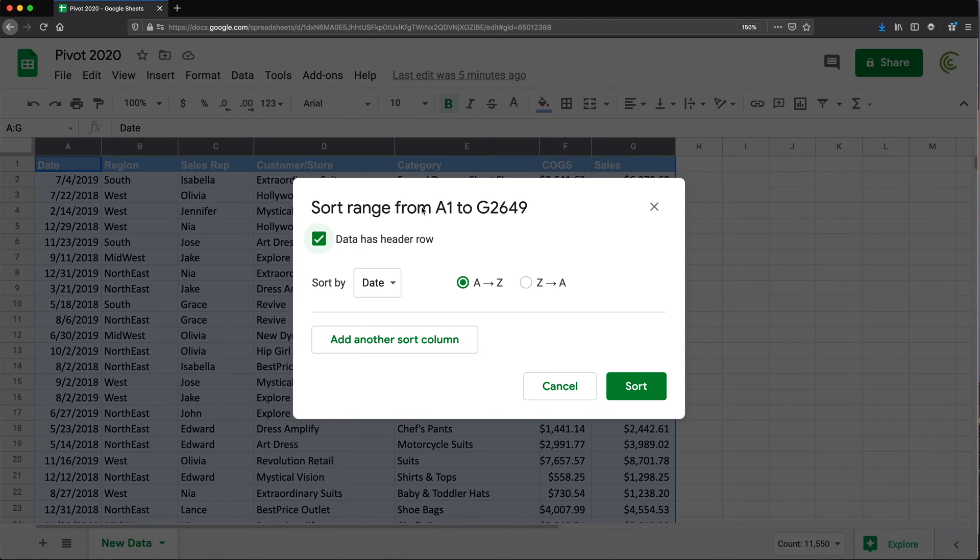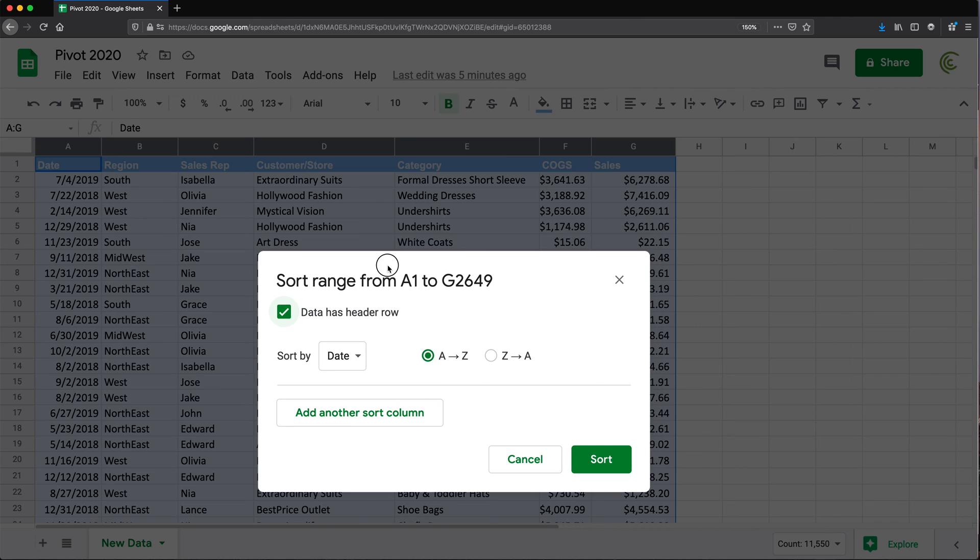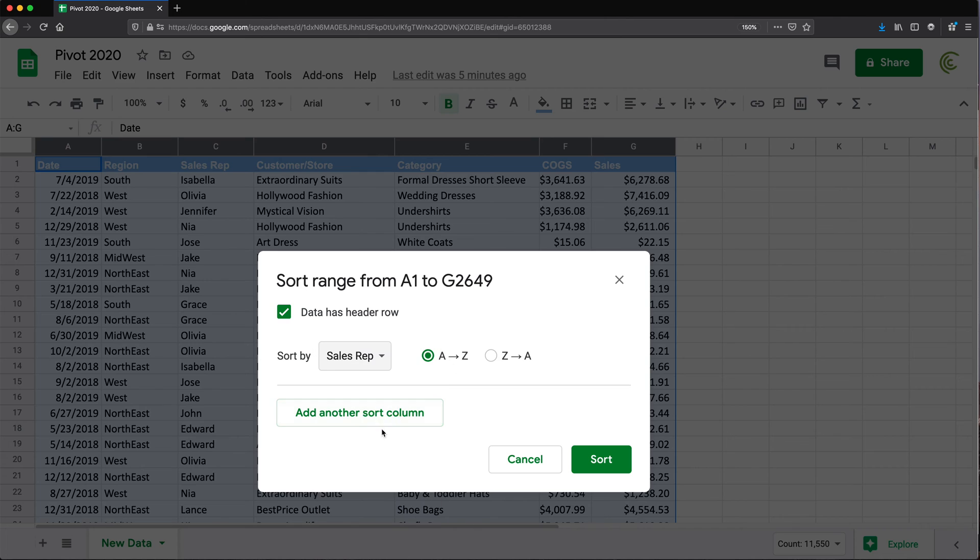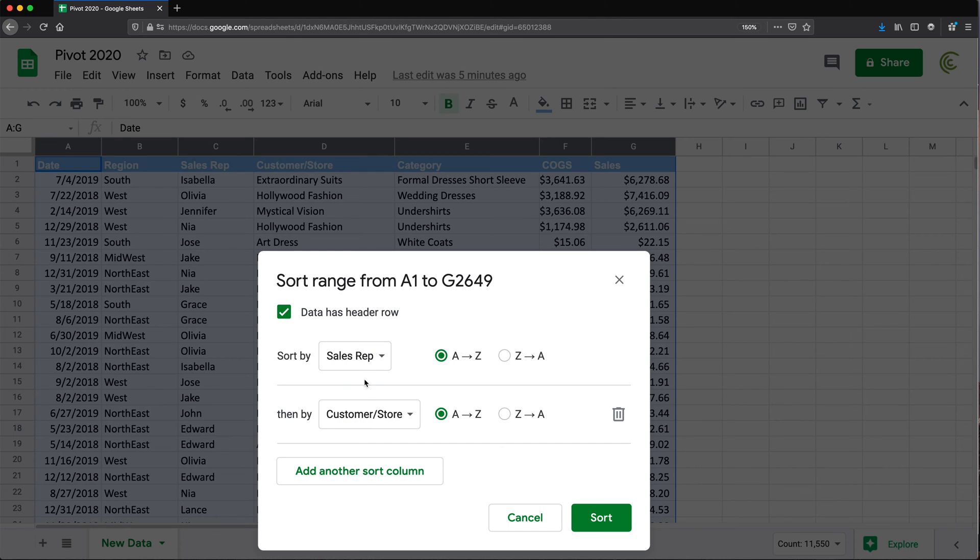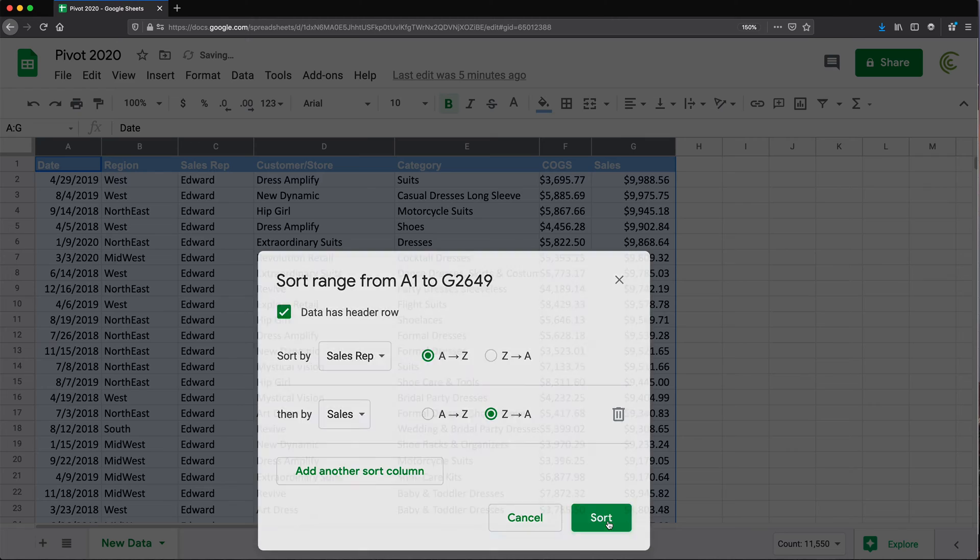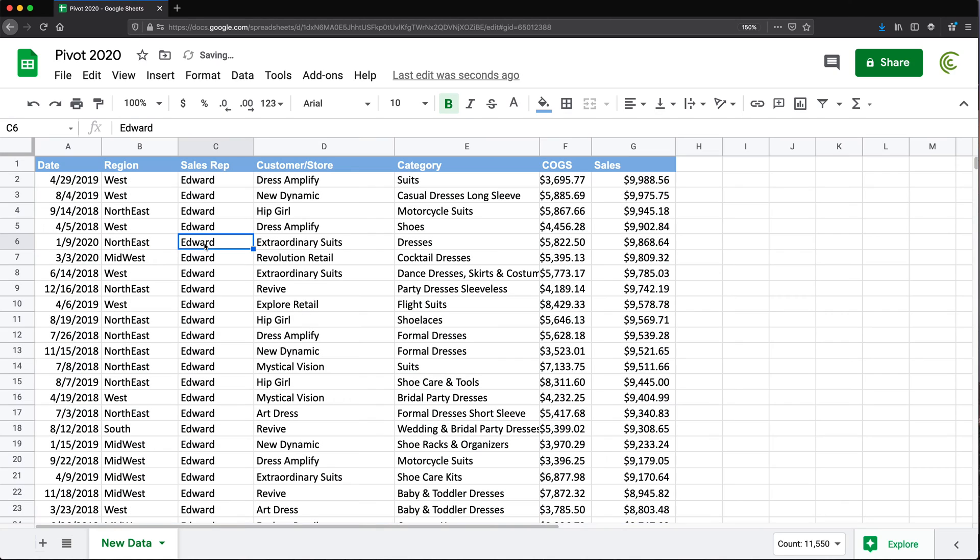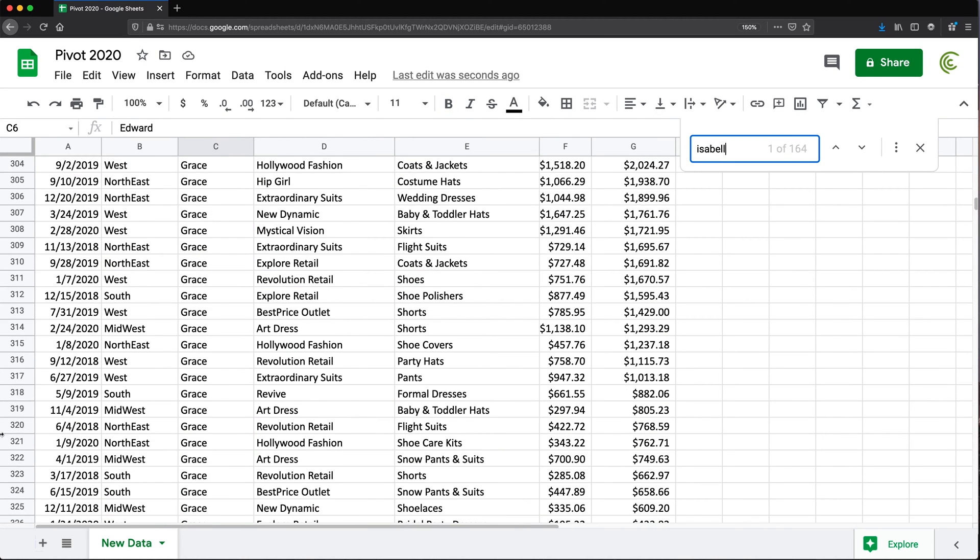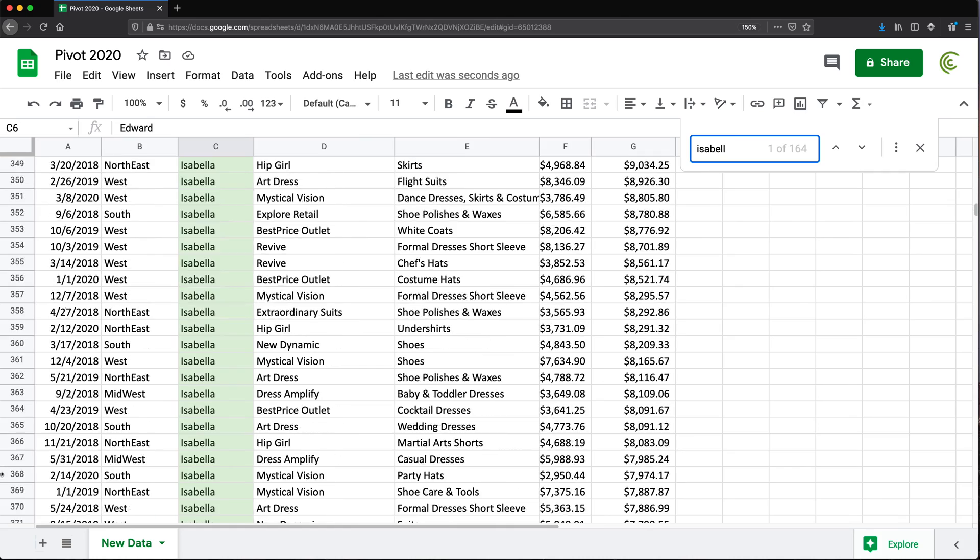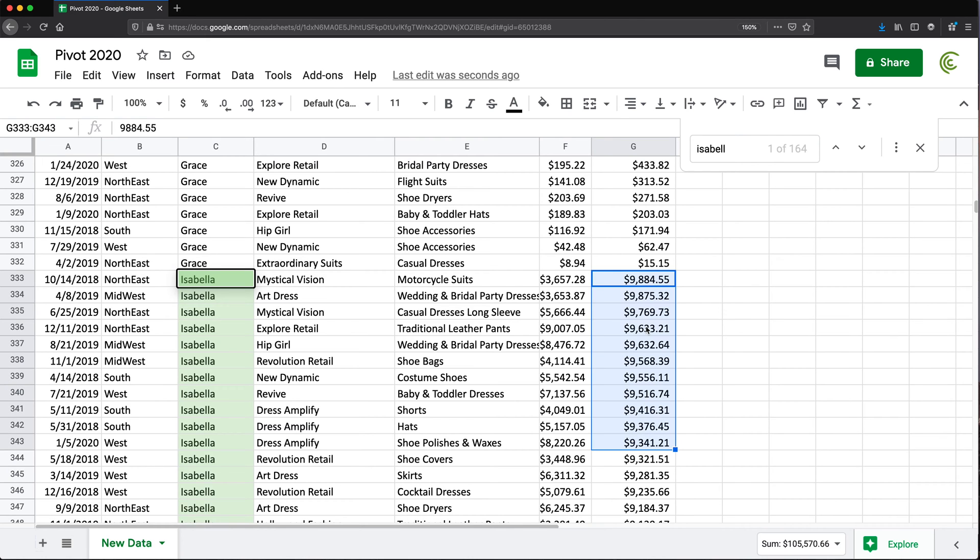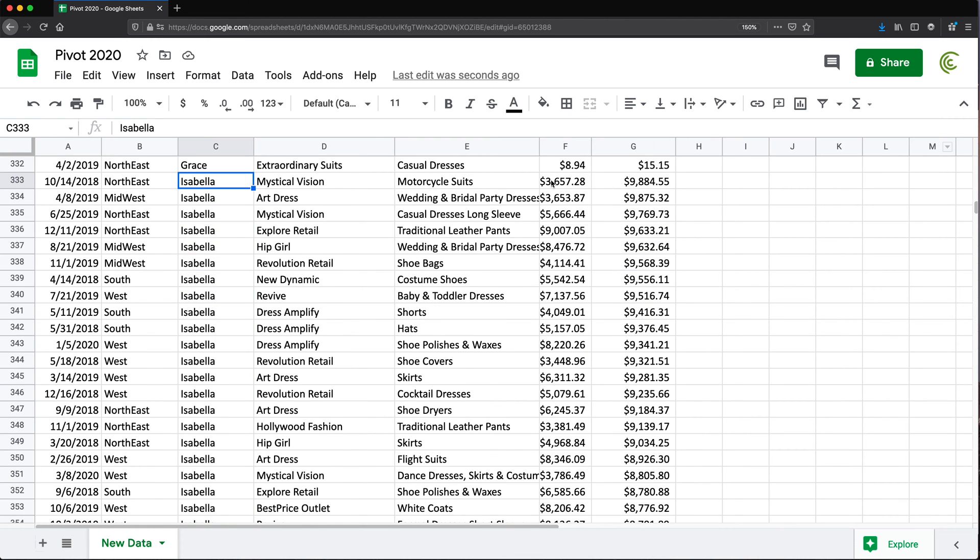If I just take the header rows and sort this data first by sales rep, and then add another level and sort it by sales amounts, I'll do Z to A, highest to lowest for sales amounts. So if I sort this data and we scroll down to find Isabella, we have all Isabella's sales grouped together and we also sorted her sales amounts.